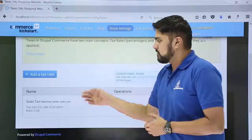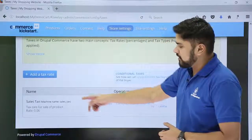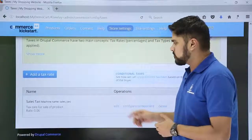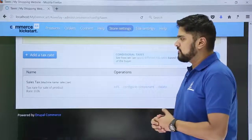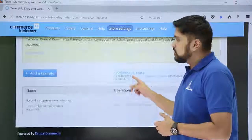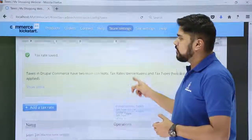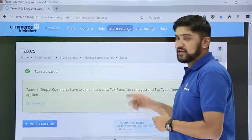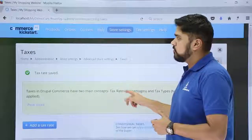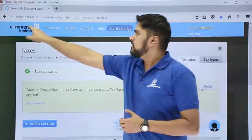The tax rate has been saved. You can see the rate is 0.06. If you want to edit it, you can easily do so from here. Now we will see how we can verify where it gets applied — go back to the home page.